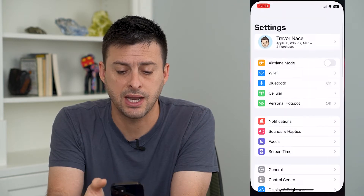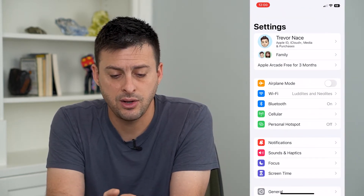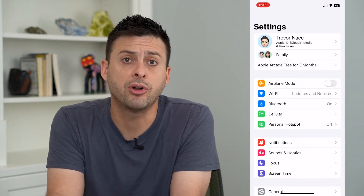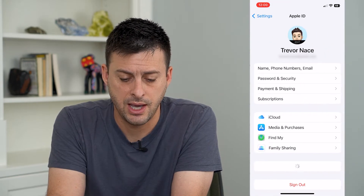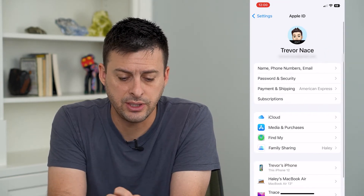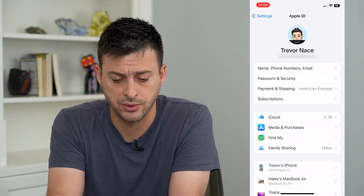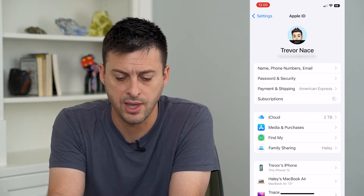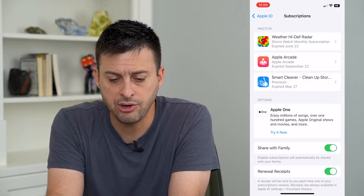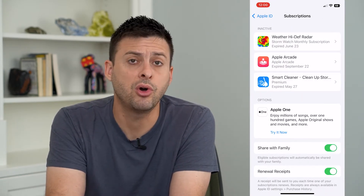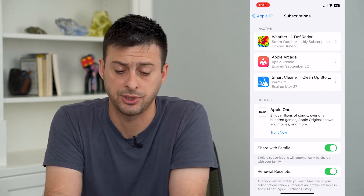Let's hop into the Settings here, and then we will tap on our name at the very top. The fourth option down is Subscriptions — we can tap on that, and here it will show you all of your active and inactive subscriptions.